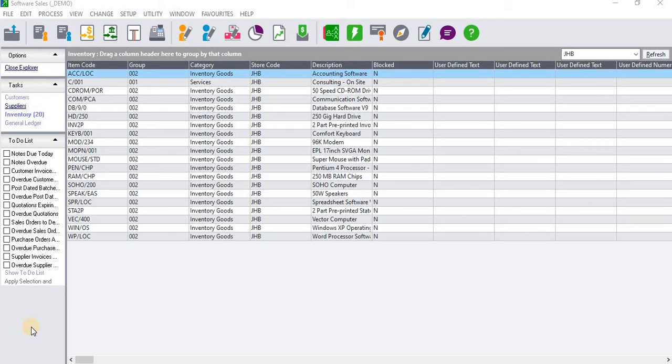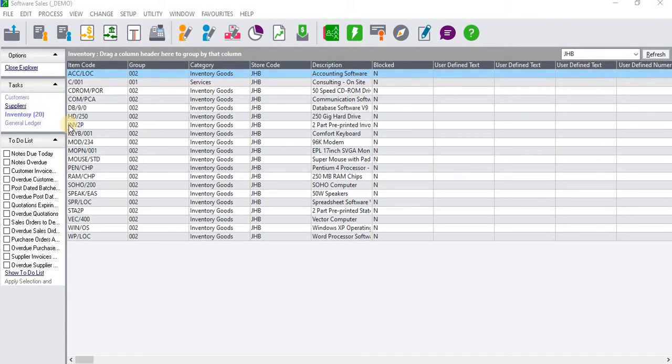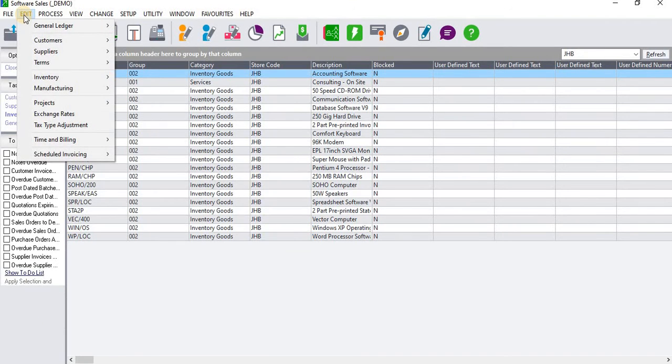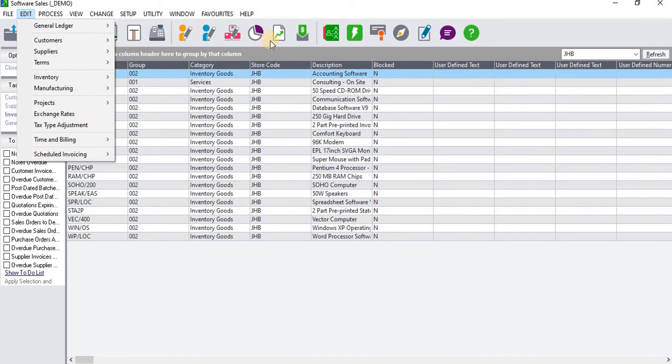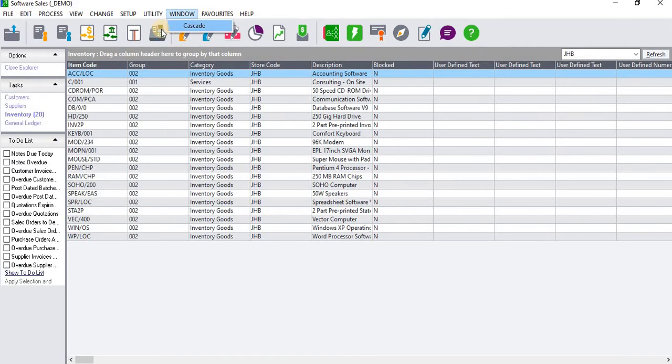To do that you need to go to the Edit tab and select Customers Accounts, or you can utilize the toolbar just below the menu bar.